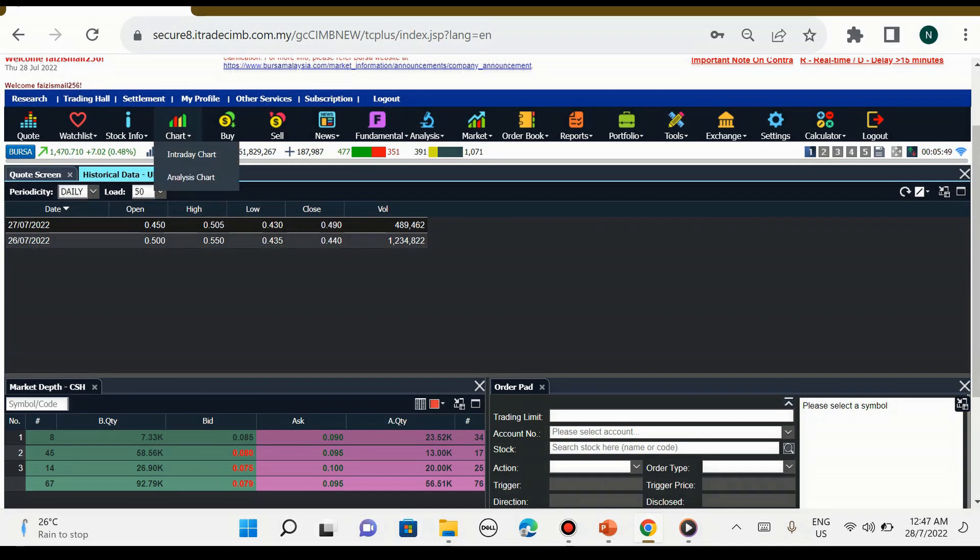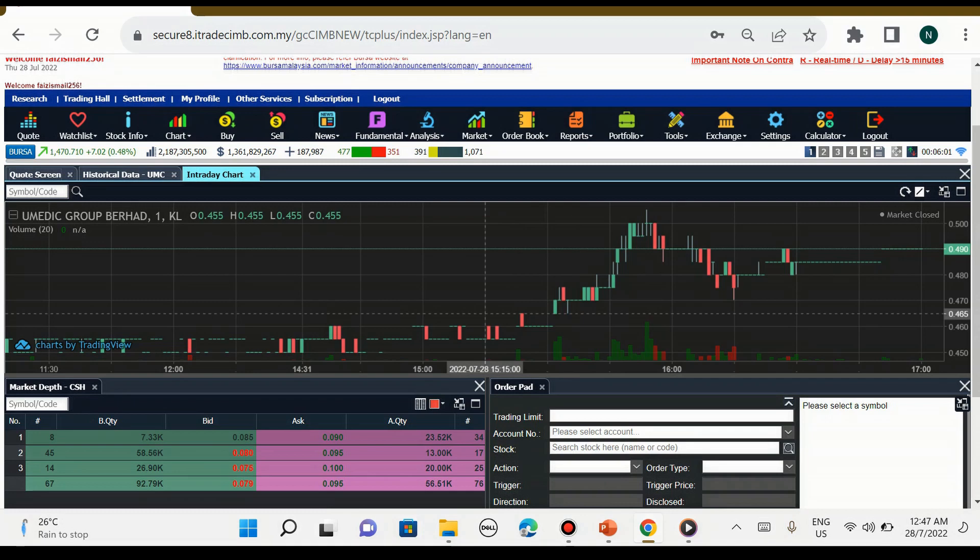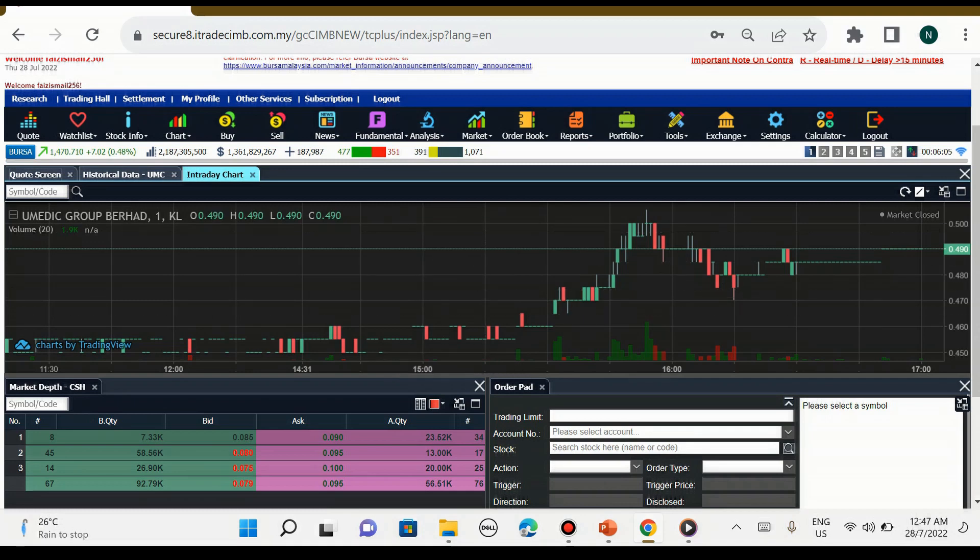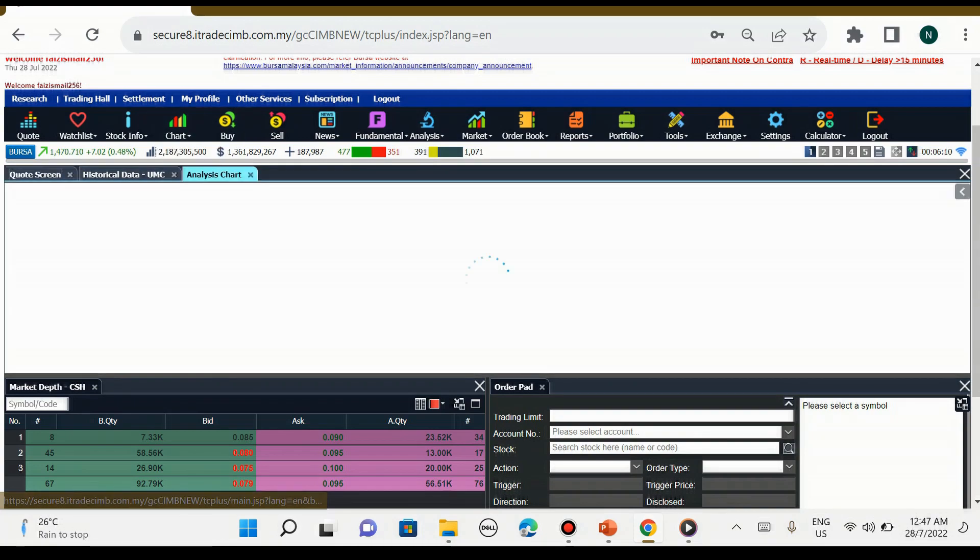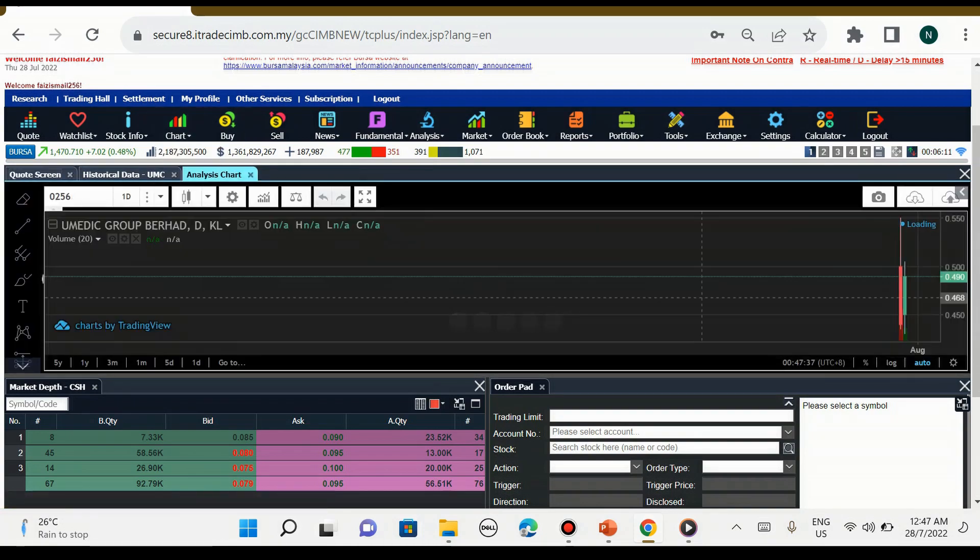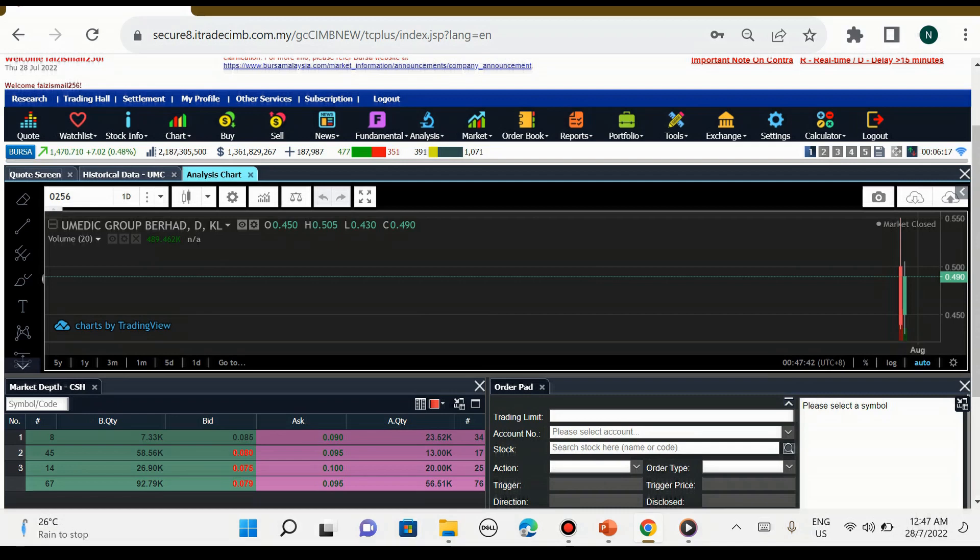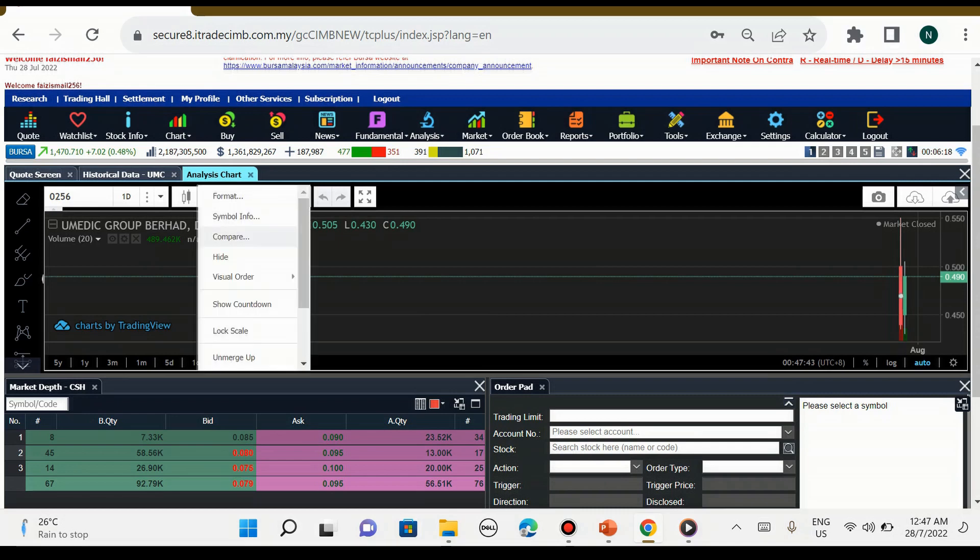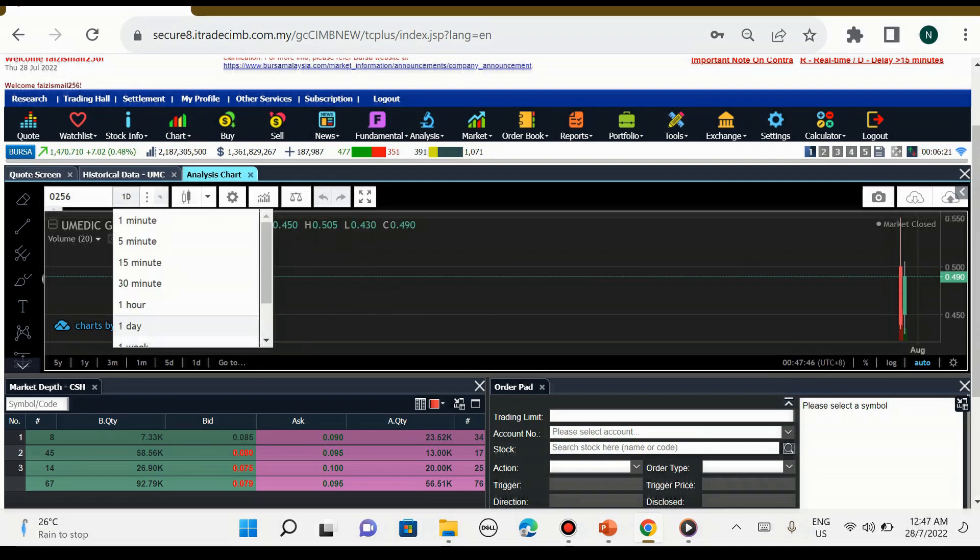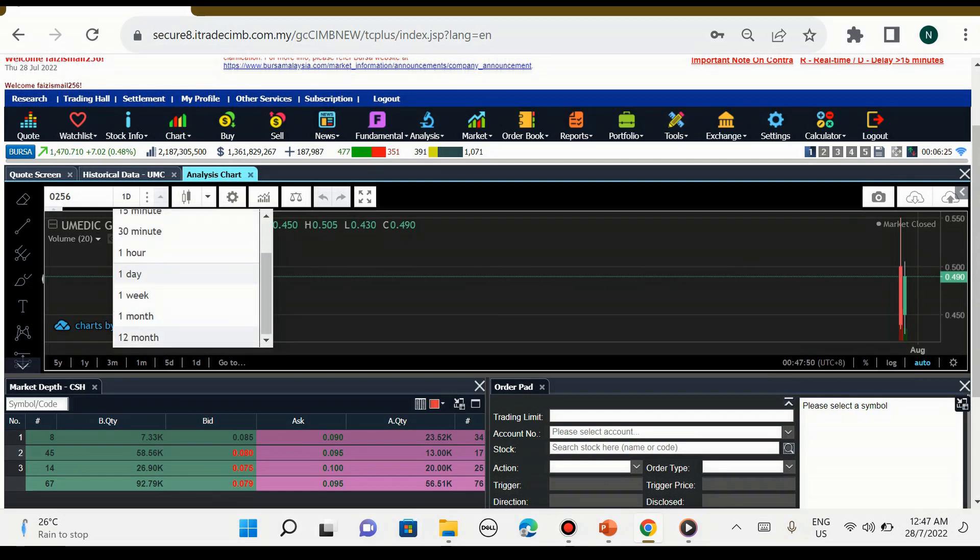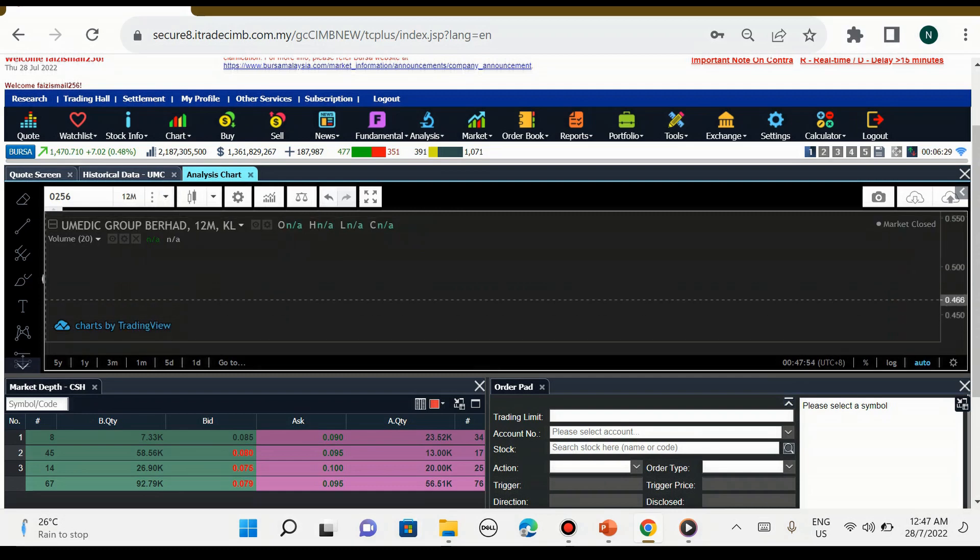Dan sebelah kanannya pula chart. Yang pertama adalah intraday chart. Intraday chart ini dia hanya bergerak mengikut satu minit time frame sahaja. Tetapi saya tak tengok intraday chart ini, saya tengok analysis chart sebab dalam analysis chart ini menangkumi banyak benda.